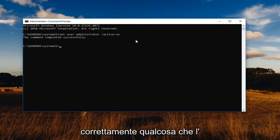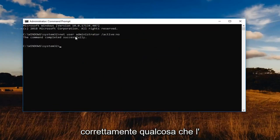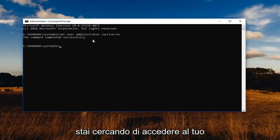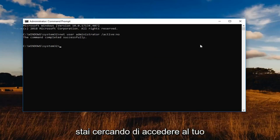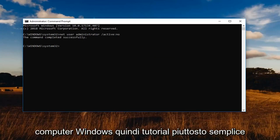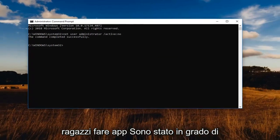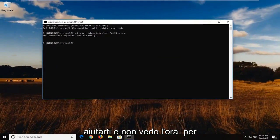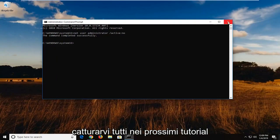You should see the command completed successfully so then that additional account will no longer be visible if you're trying to sign into your Windows computer. So pretty straightforward tutorial guys. Hope I was able to help you out, and I do look forward to catching you all in the next tutorial. Goodbye.